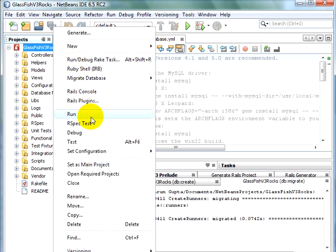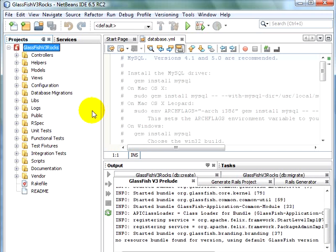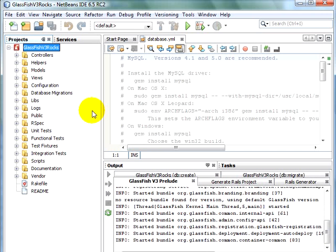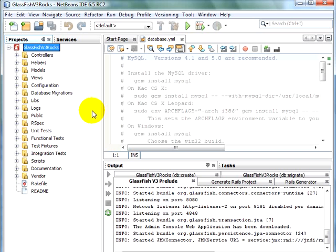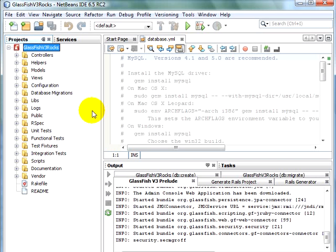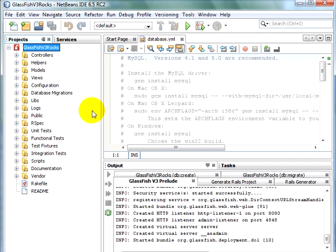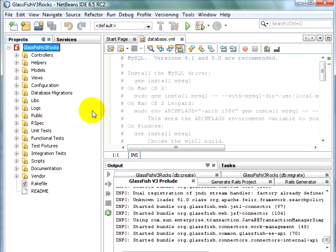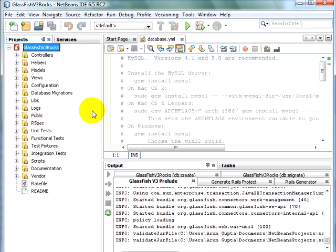So right-click, and say Run. As you can see, GlassFish V3 Prelude is getting started. The application is getting deployed.